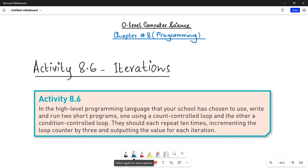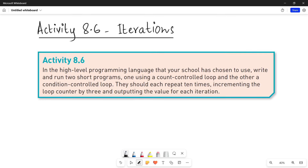Assalamu alaikum students, this is Farwa Batul, your O-level computer science instructor. Welcome to another video of chapter number eight, Programming. We are doing activity 8.6, related to iterations and loop structures. We are done with this activity using Python in the previous video, and here in this video I will be using Visual Basic as my programming language.